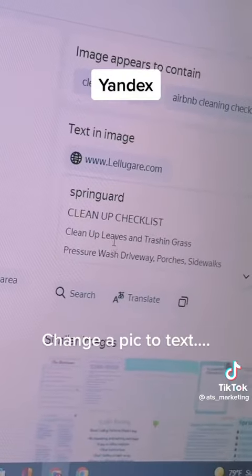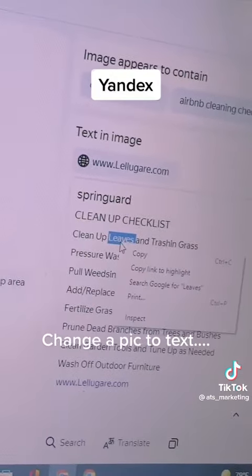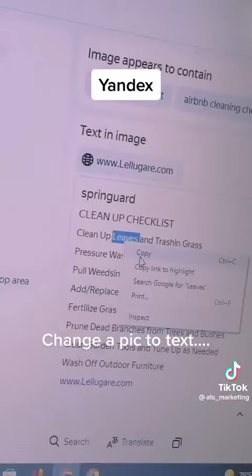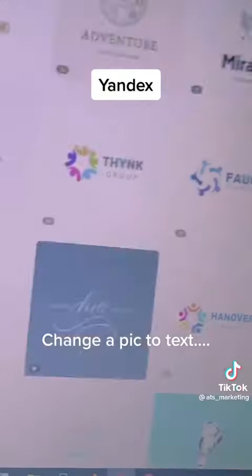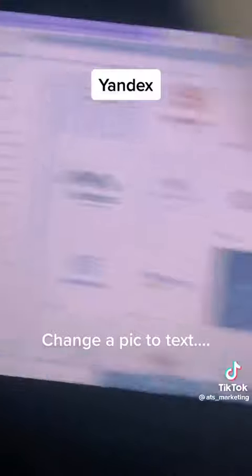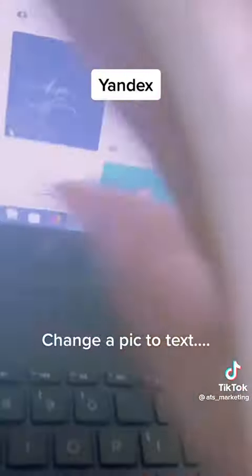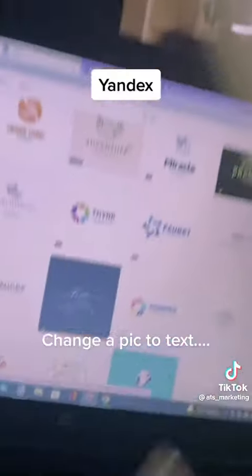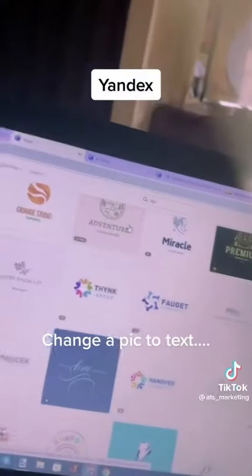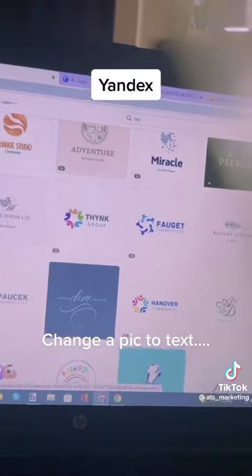And look what it do — over there it gives you the words in the image, so you can copy, cut and paste, and then take your butt over to Canva and create you something that you need to create. Did y'all learn? Did y'all know this? I did not know!